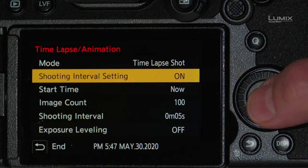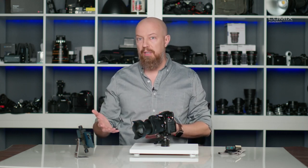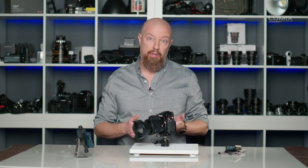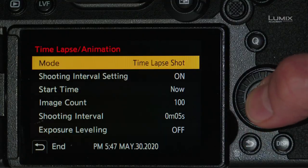The next option is the shooting interval setting — do you want that off or on? If you set it to off, the camera will automatically start the next exposure as soon as the previous one is done. So if you have a one-second exposure, at the end of that second it'll start another picture immediately. If you have a one-minute-long exposure, at the end of that minute it'll immediately start the next photo. However, if you set the interval to on, then you can control the timing between shots. I'll go ahead and set this to on.